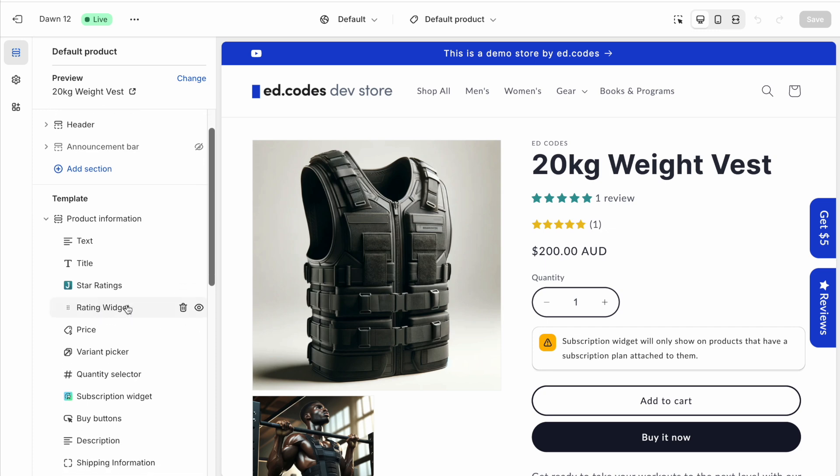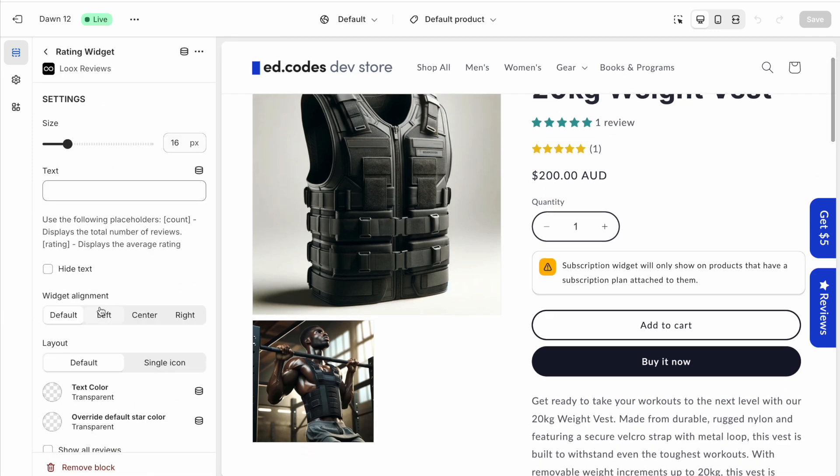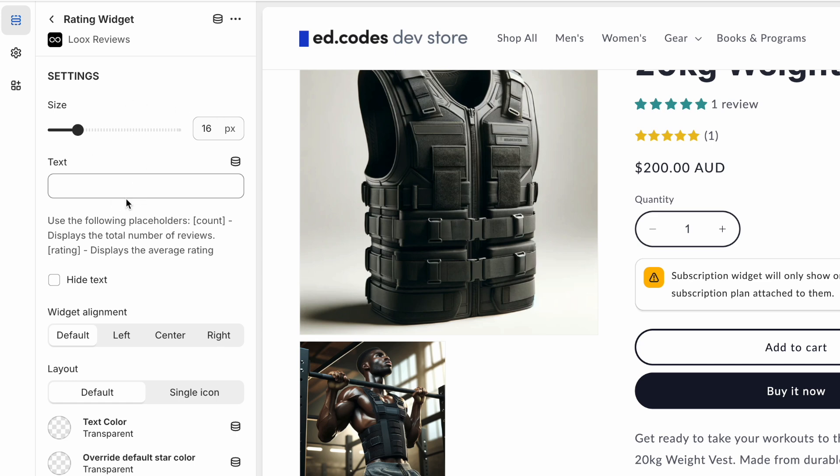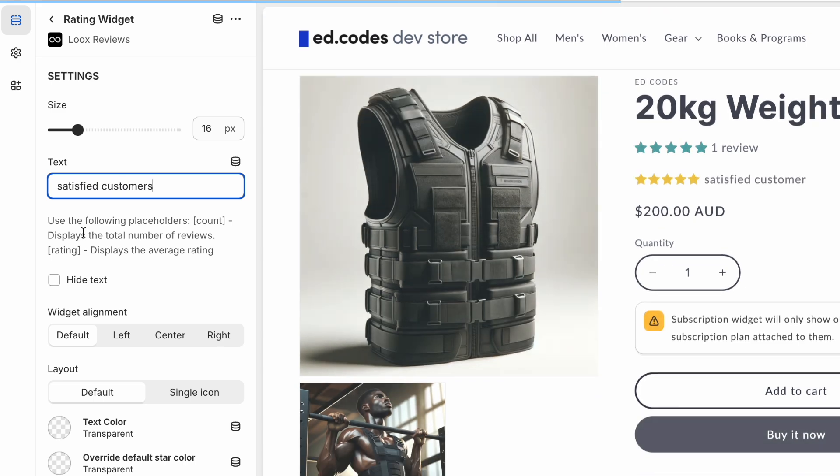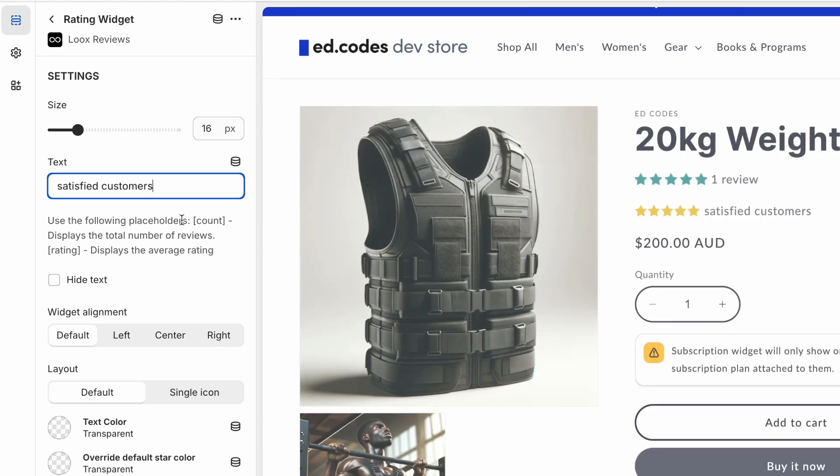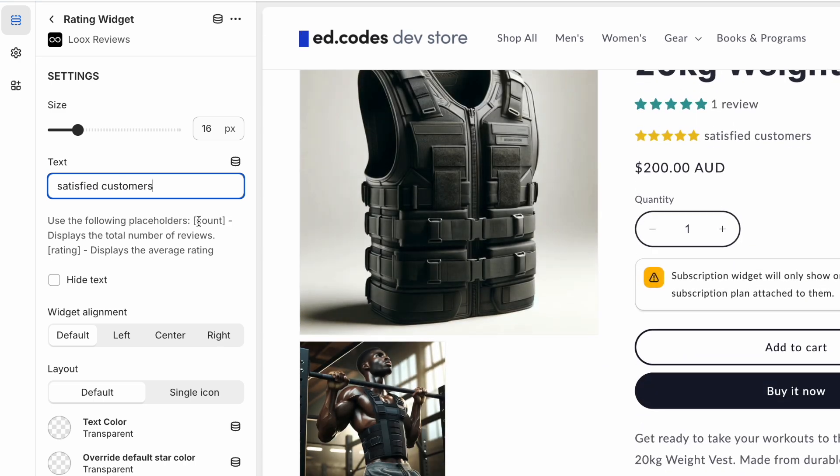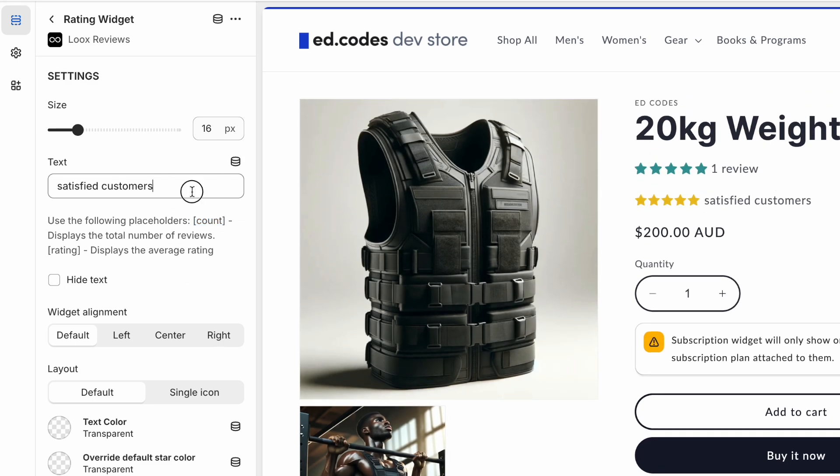When we click into the block for Loox, here are all the settings. I can change the font size. I can add some text. I can make it, you know, this many satisfied customers. And it says right here, use the following placeholders. Count for the actual review count. So I just add that in here.